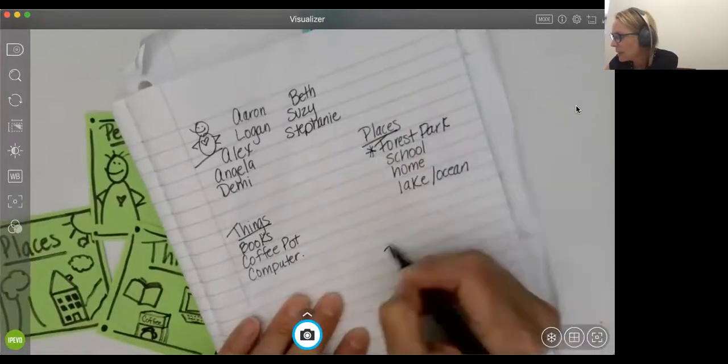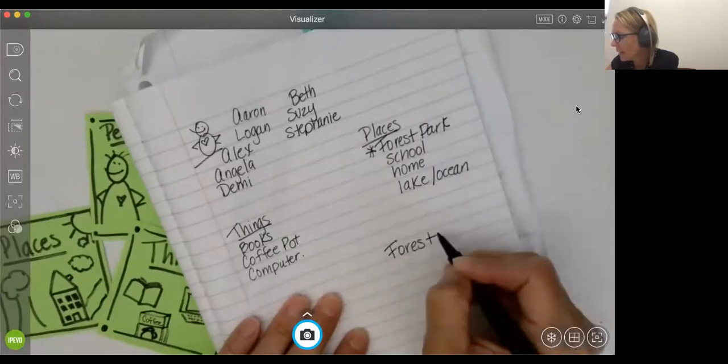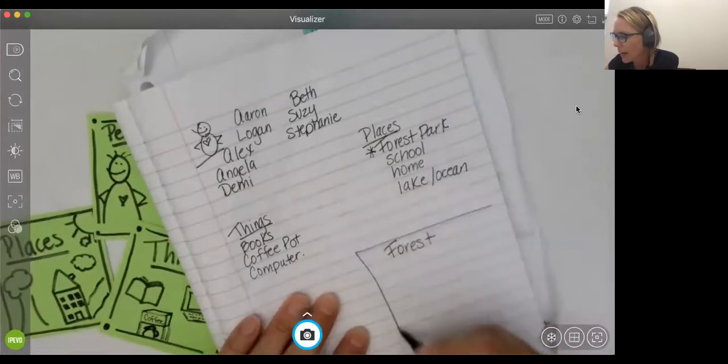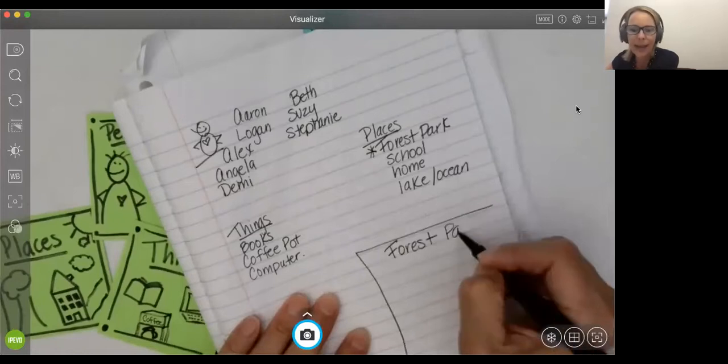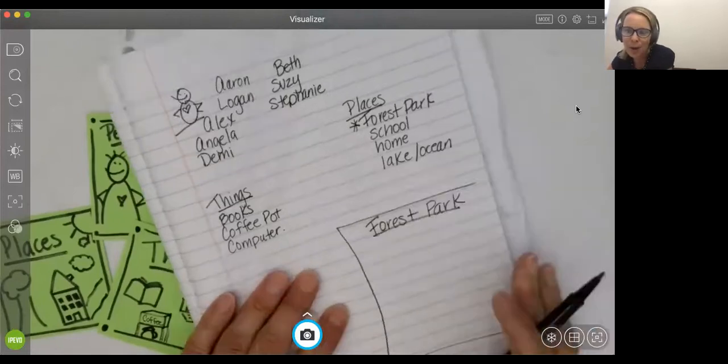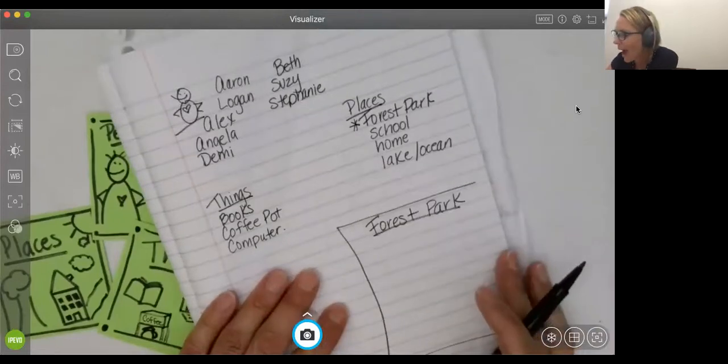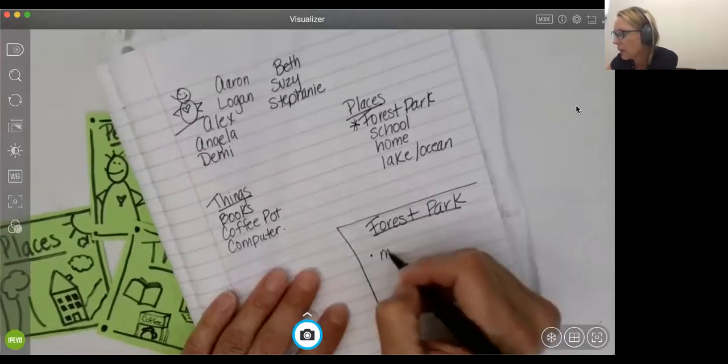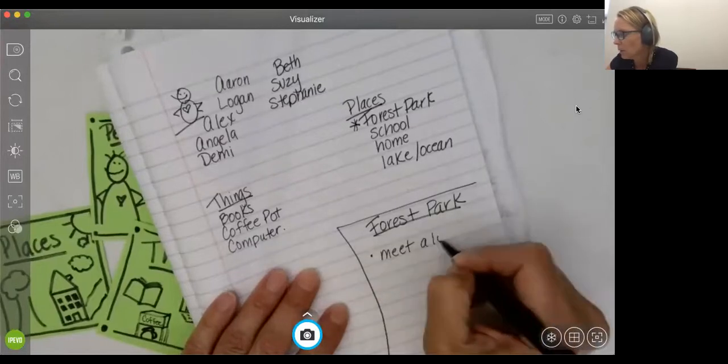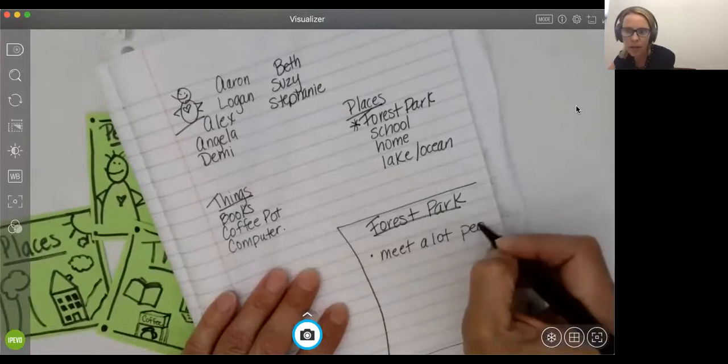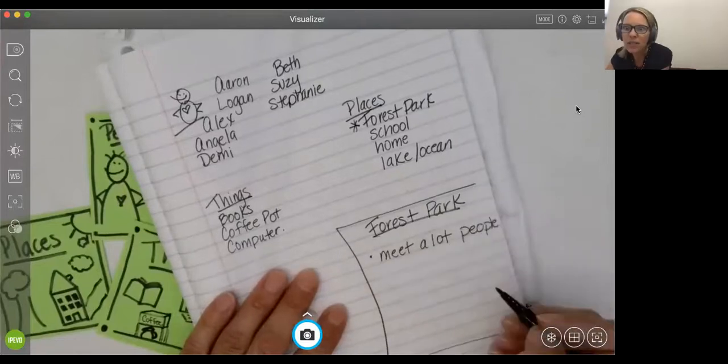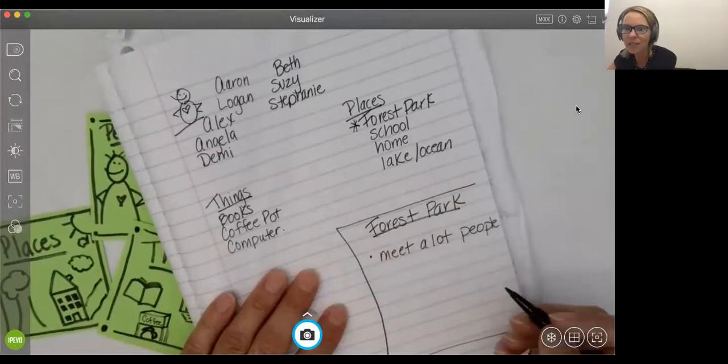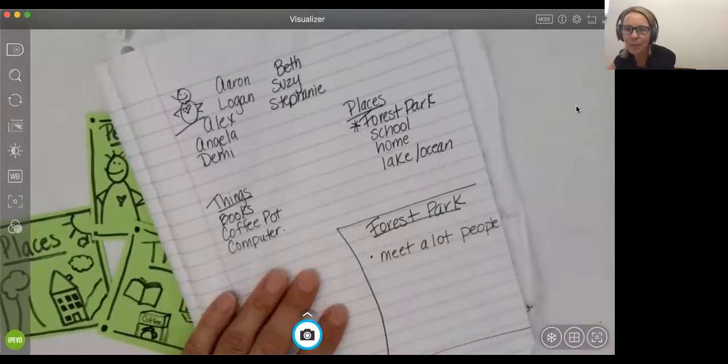And so I'm just doing this in my notebook here. And I'm just going to find a little spot here. You can flip the page, whatever you would like. And I want to tell you why Forest Park is important to me. I meet a lot of people in Forest Park, like a lot of people that are the same or different as me. And we have a lot of different interests. And so I just love meeting people.